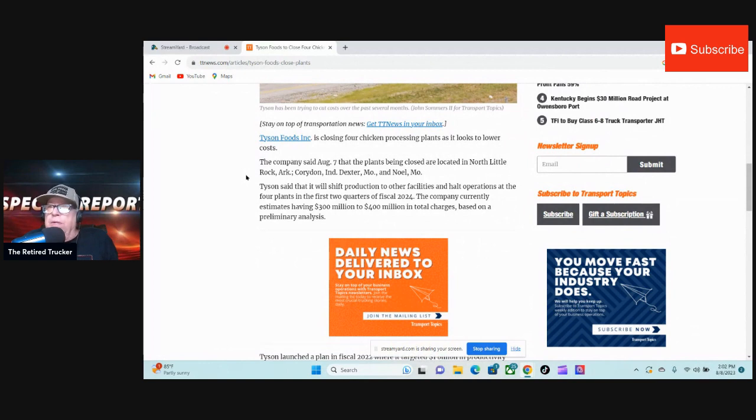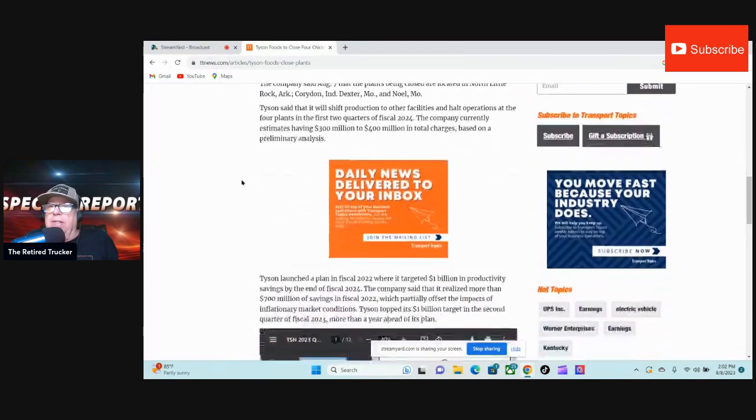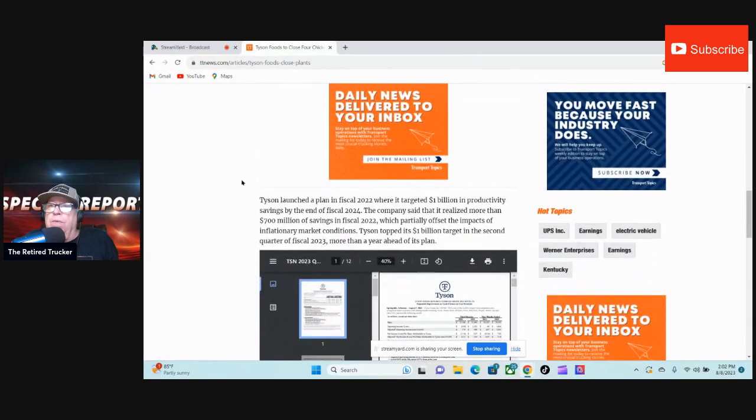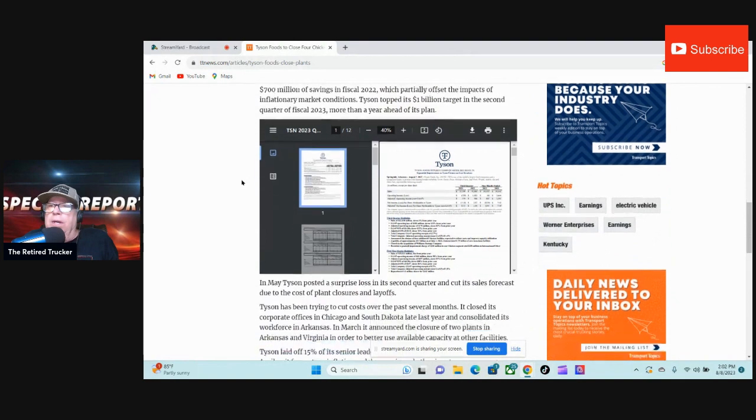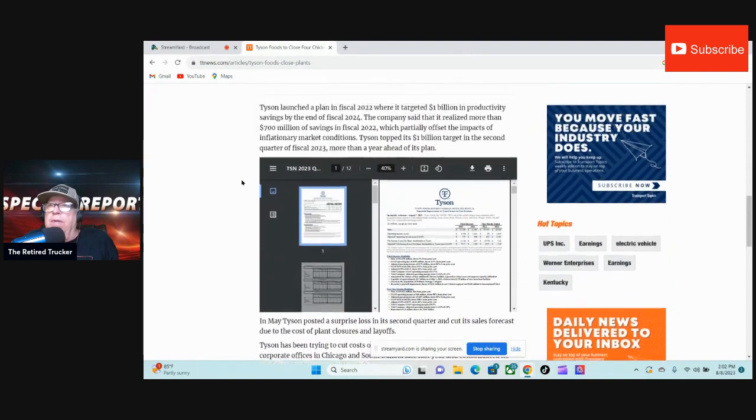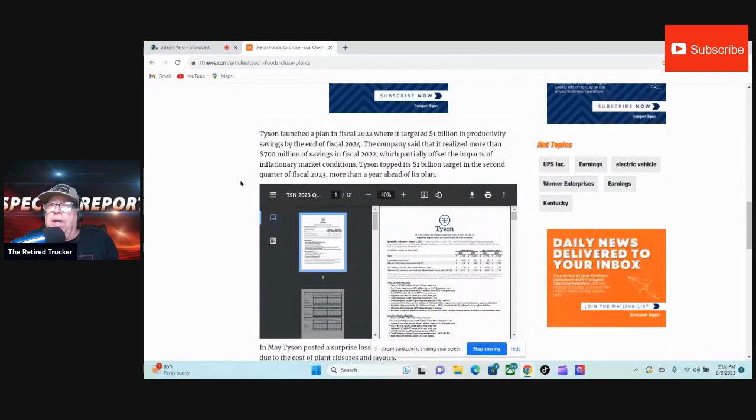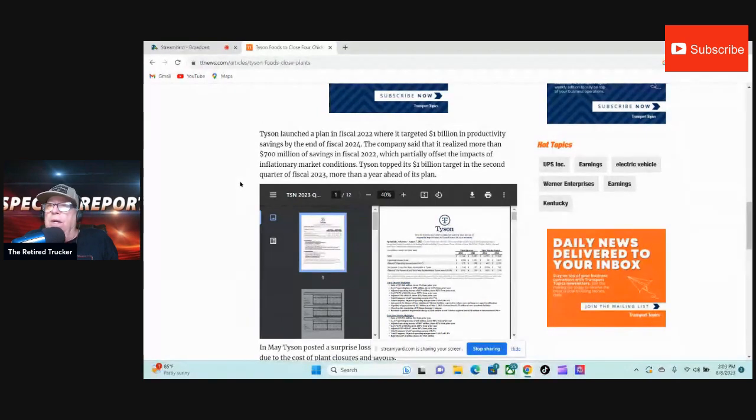Tyson launched a plan in fiscal 2022 where it targeted $1 billion in productivity savings by the end of fiscal 2024. The company said that it realized more than $700 million in savings in fiscal 2022, which partially offset the impacts of...